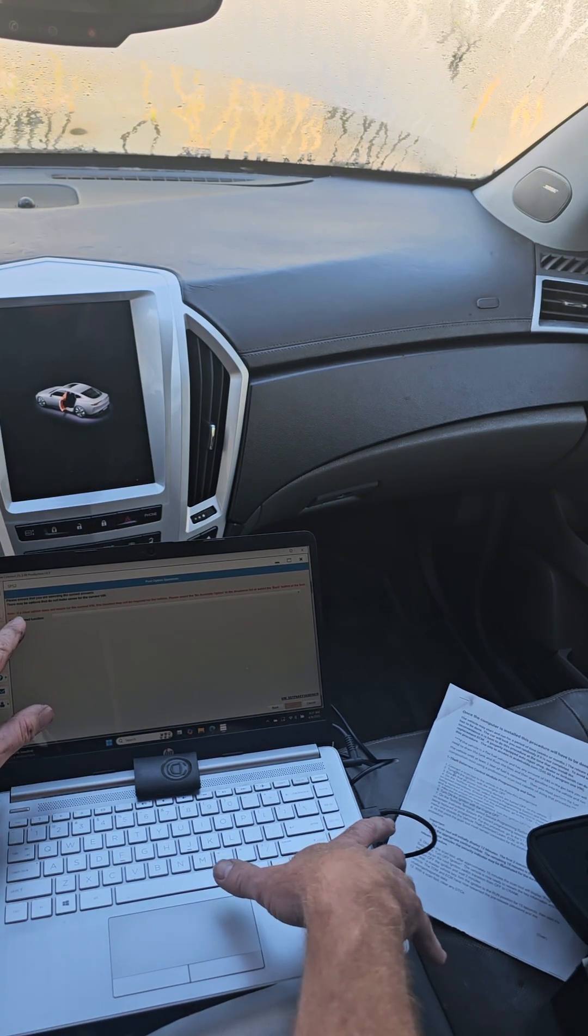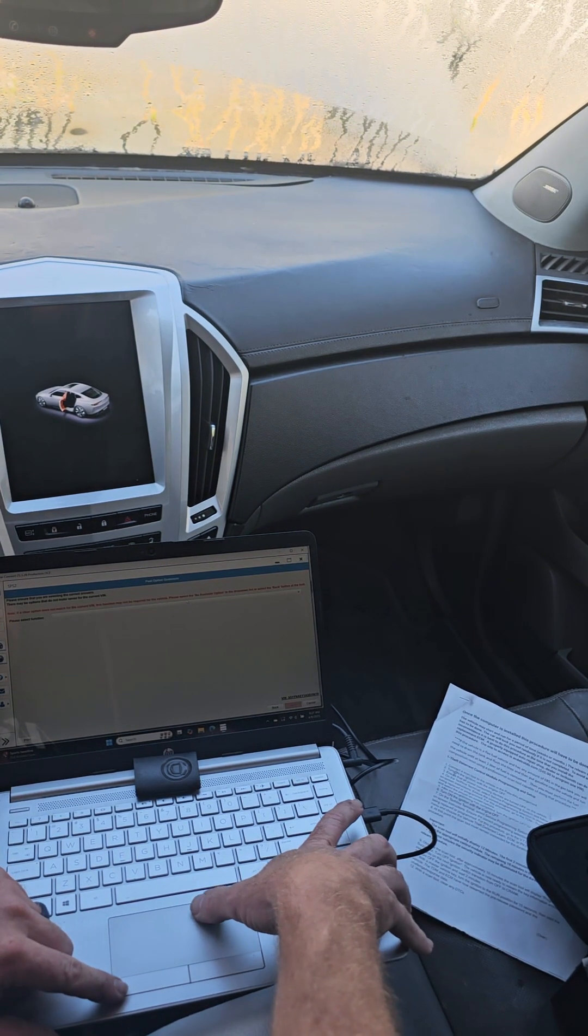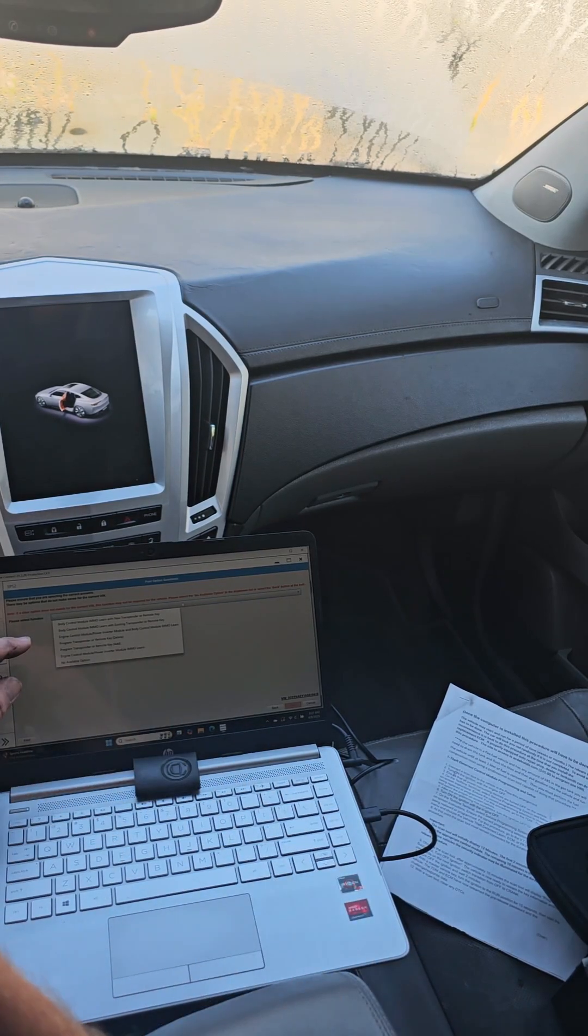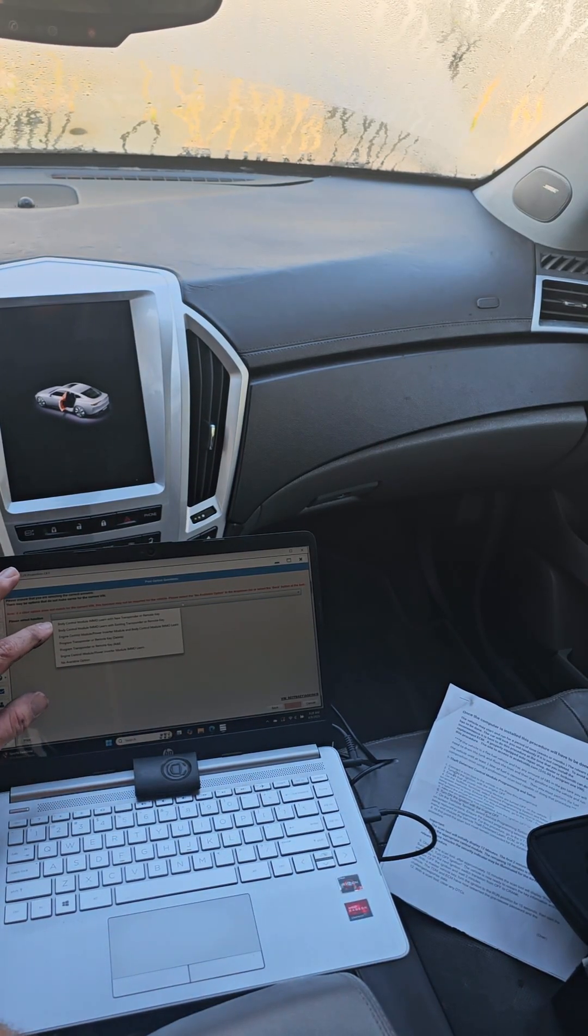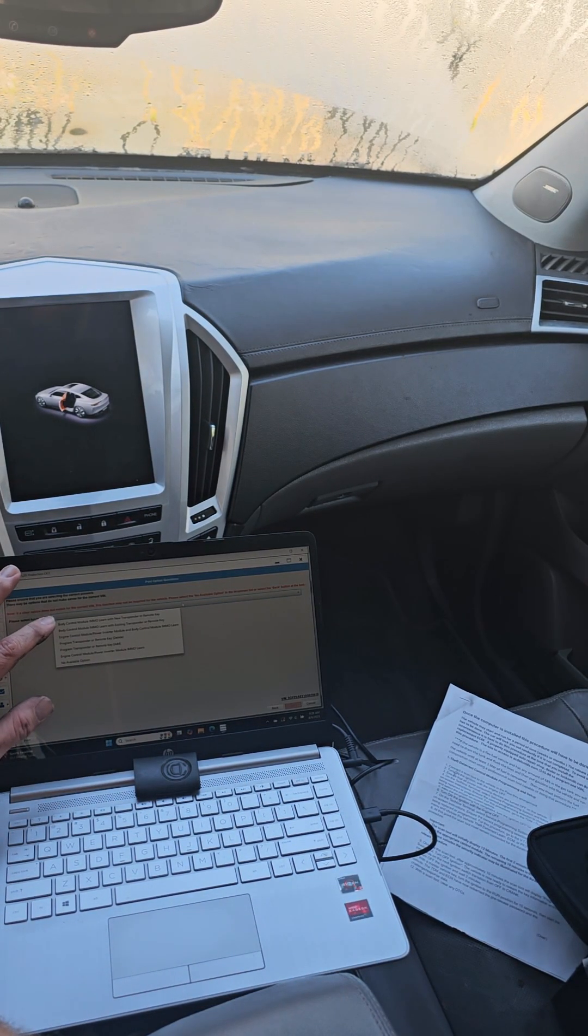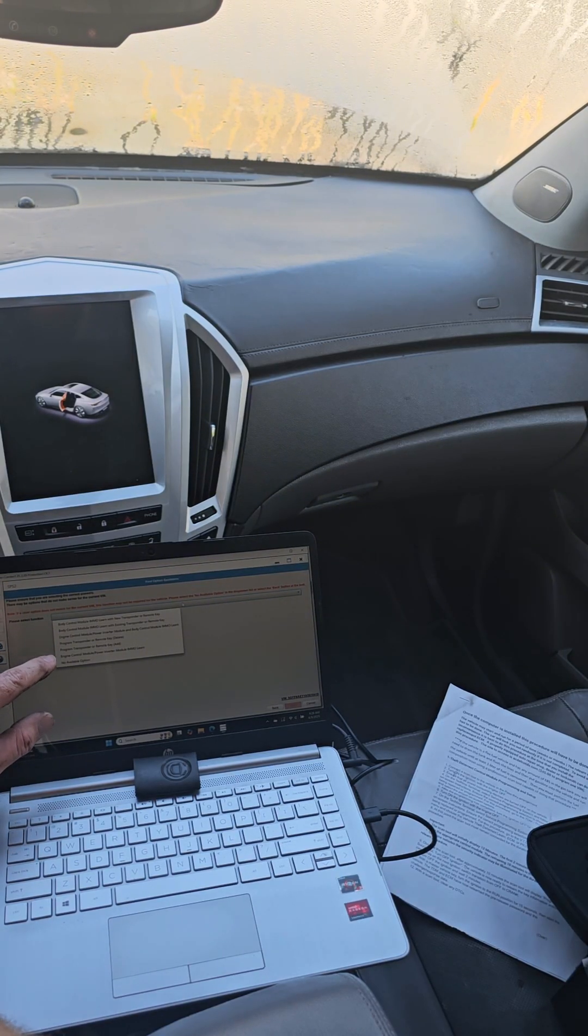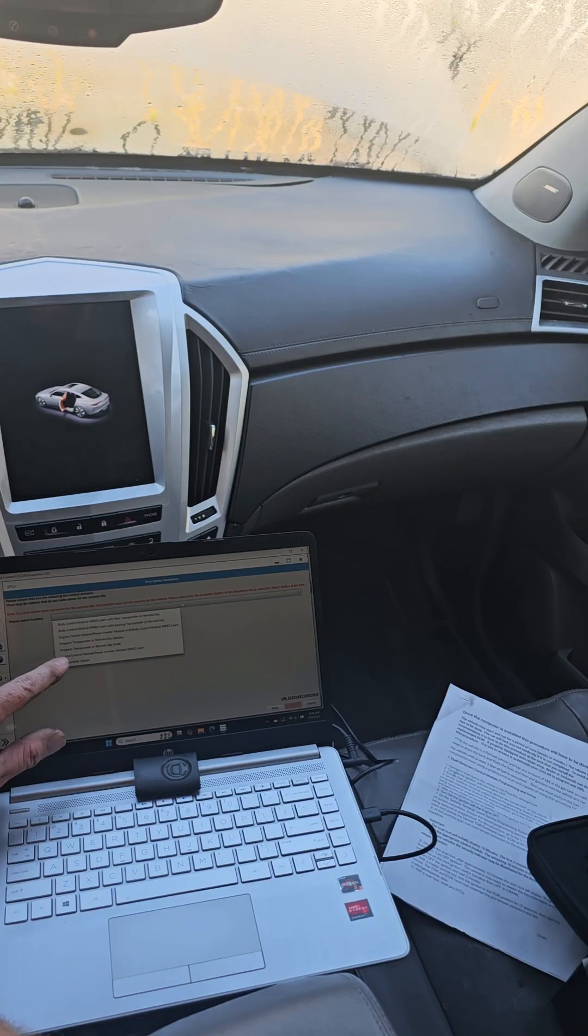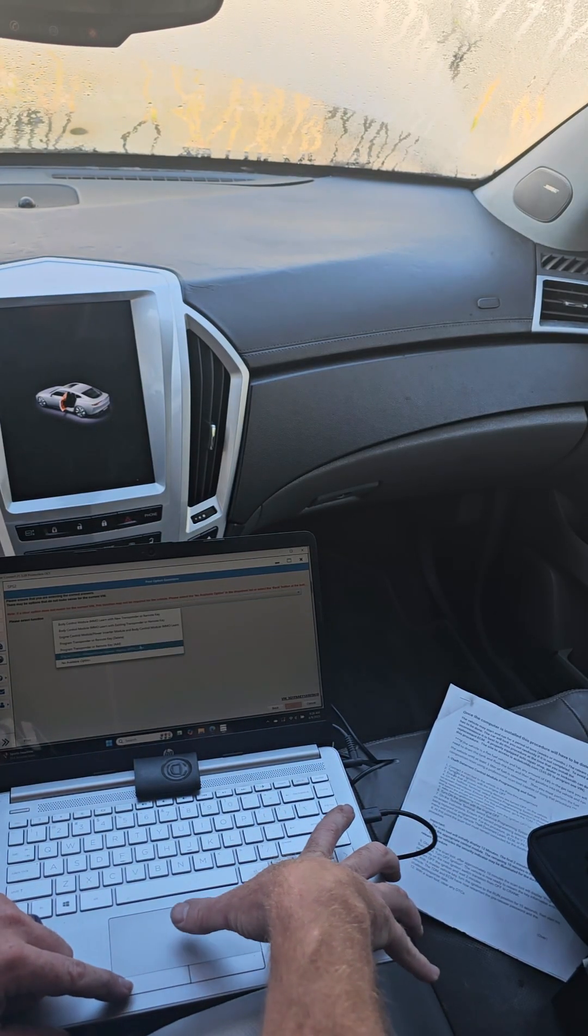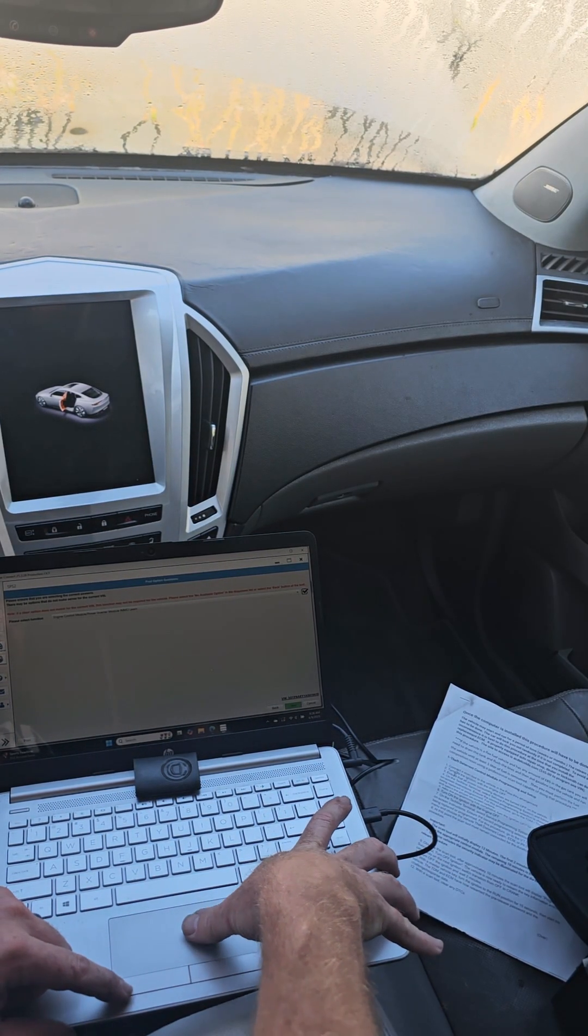So what we're going to do is click on the immobilizer relearn, hit next over here. And then you want to skip any of them that say anything about the body control module and you want to go down there to engine control modular power inverter immo relearn, so you click on that.